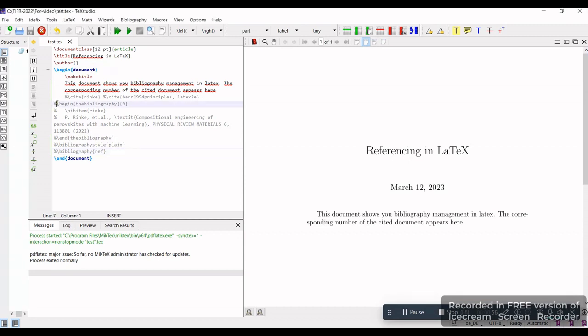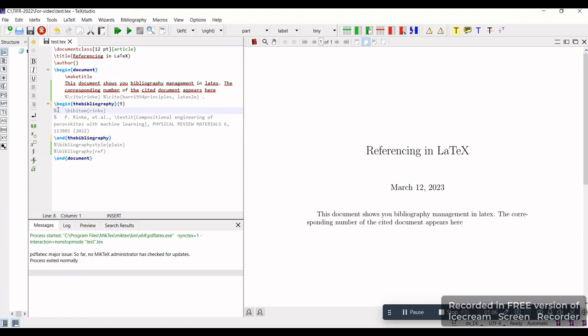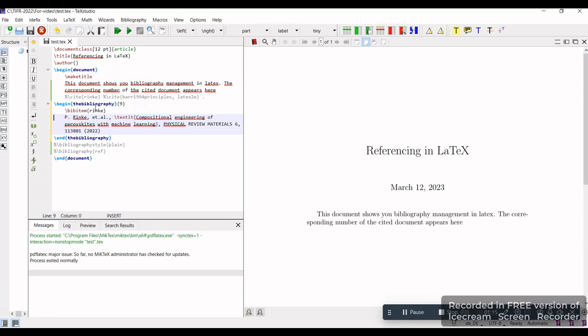You just have to put the begin bibliography and end bibliography commands, and within this you cite manually like the document you want. For example, if I want to cite this document, I'll write bibitem with some name, like the author name. I'll be using this to cite the document in the main text.